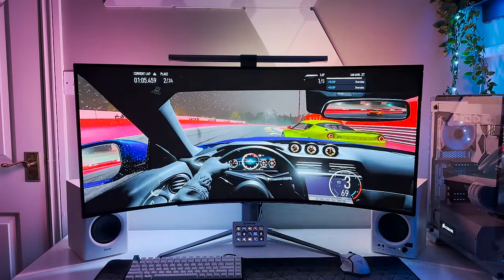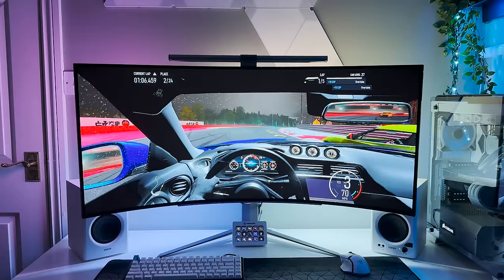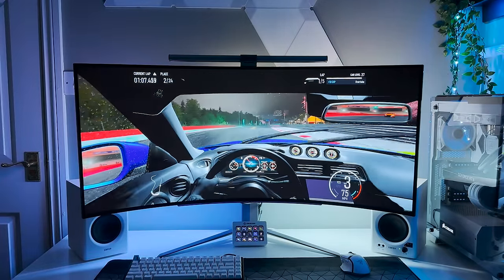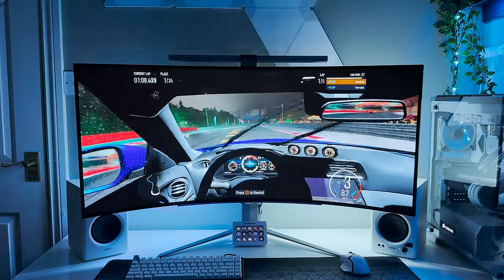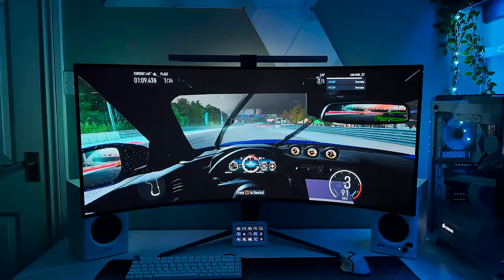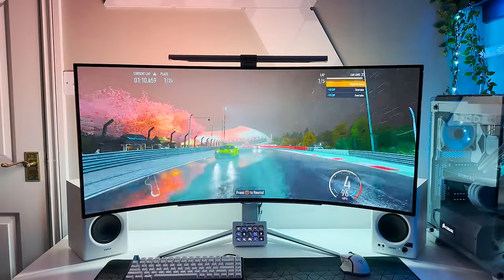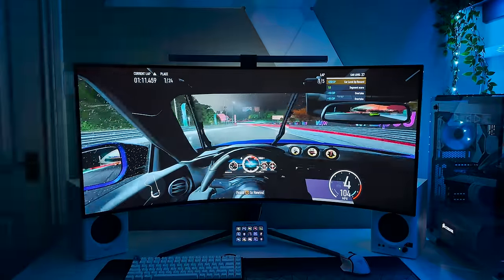Most games these days also support ultra-wide which is great, and you can easily see the whole screen from where you're sat, whilst being fully immersed.